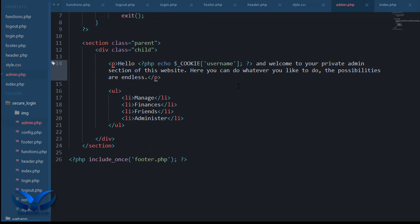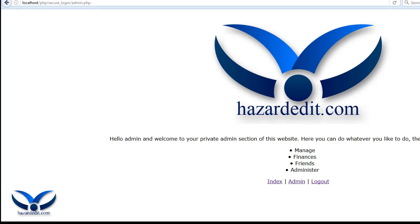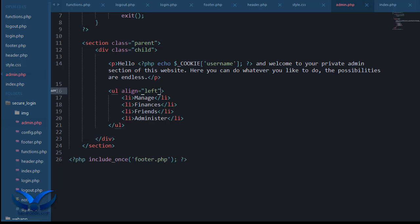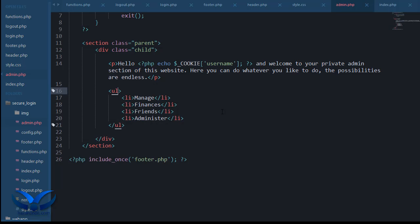UL align left. OK that doesn't work like that, but I mean you get the point right.